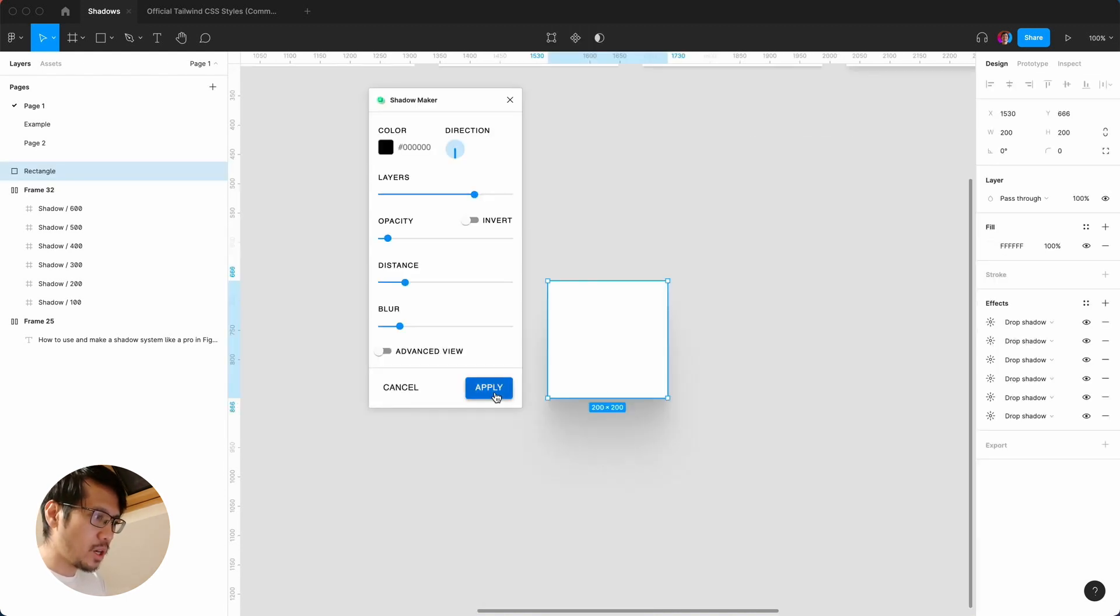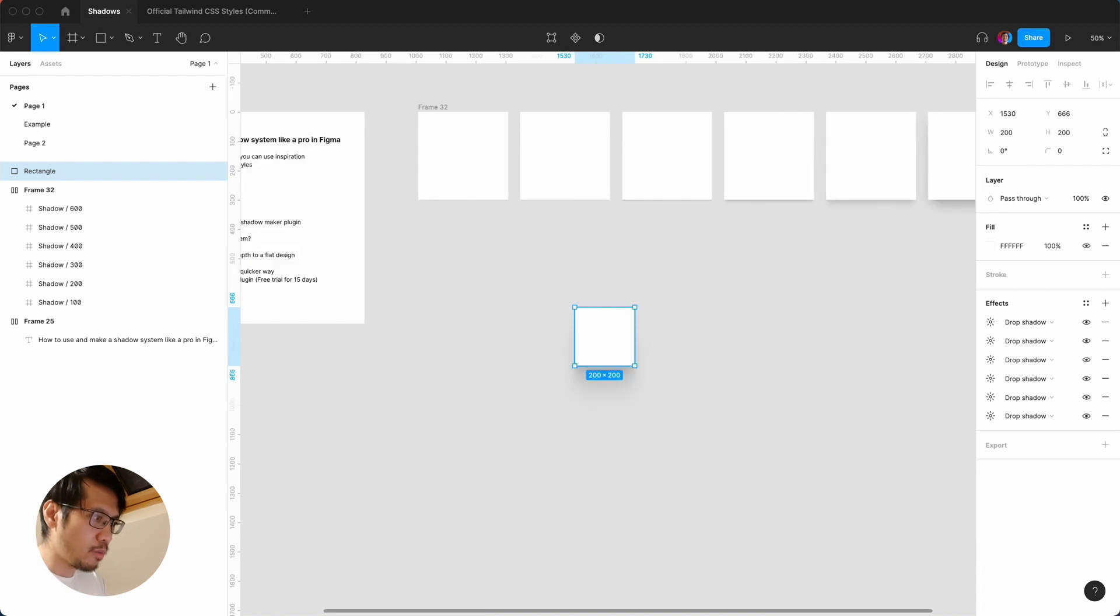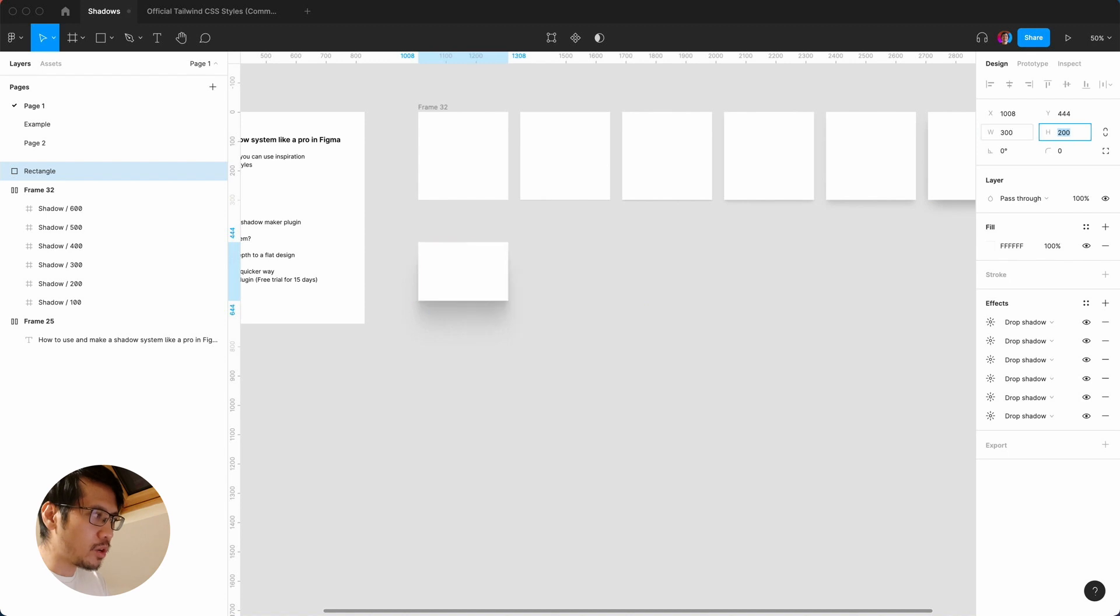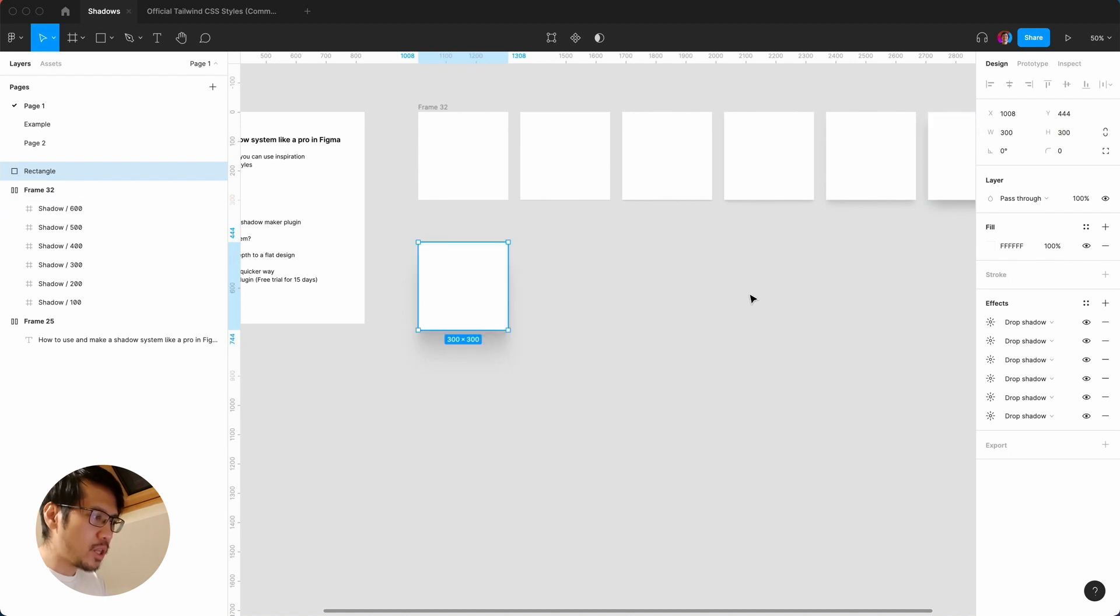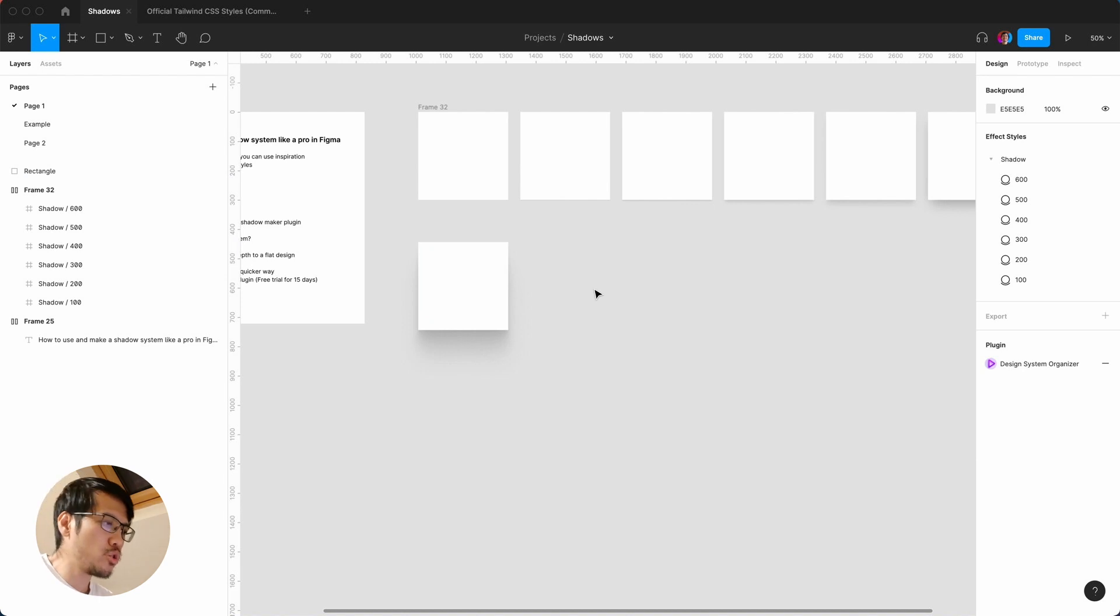So again, command forward slash. If you get shadow maker, the nice thing about this is if I hit apply, let me just zoom out. I'm just going to make this 300 by 300.